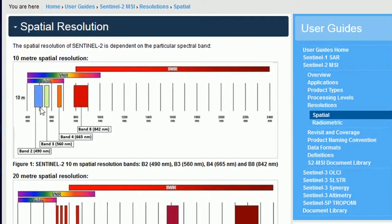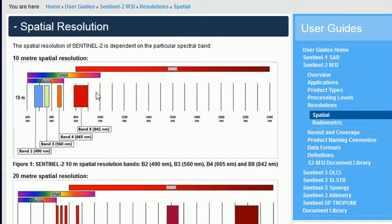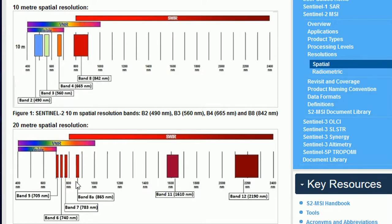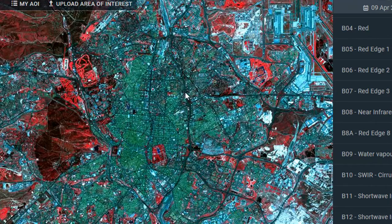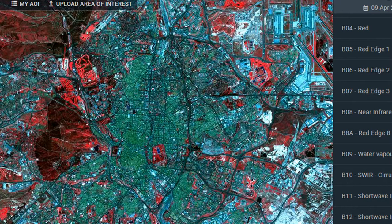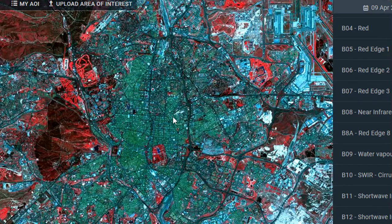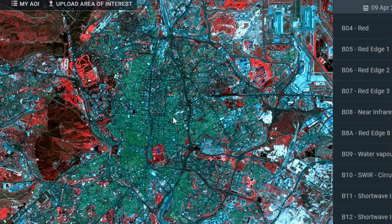That will tell you all of the resolutions. So we've got our 10-meter resolution here, tells you what bands are in that: 2, 3, 4, and 8. And then the 20-meter resolution: 5, 6, 7, 8A, etc. Really, really useful tool here. Thanks to the guys at EOS Land Viewer for putting this together. Very, very helpful.